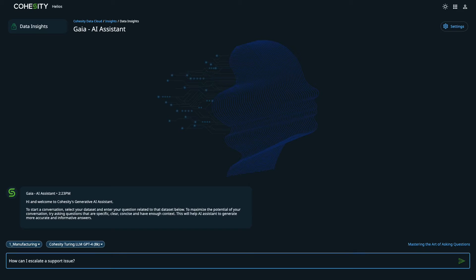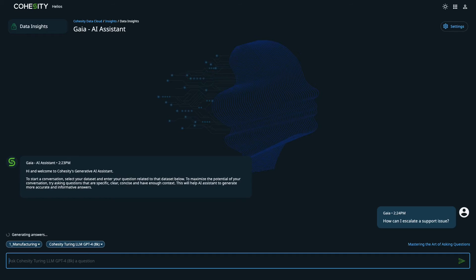Cohesity Data Insights uses a conversational AI model to extract the necessary information to solve a particular problem. In this case, the support team is using Data Insights to determine why a particular server may be crashing.